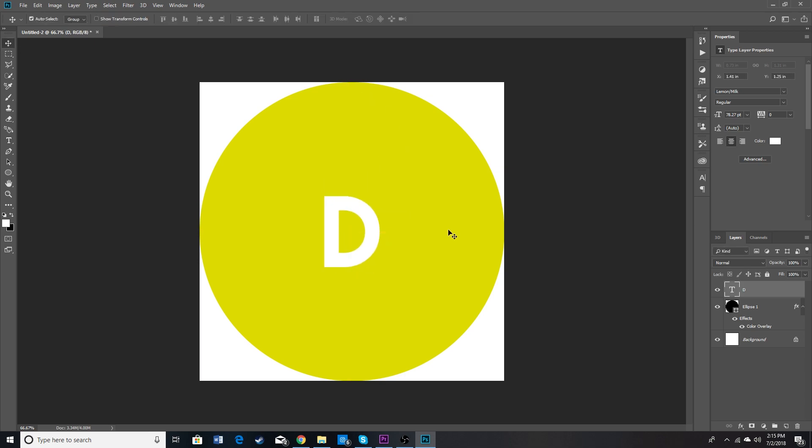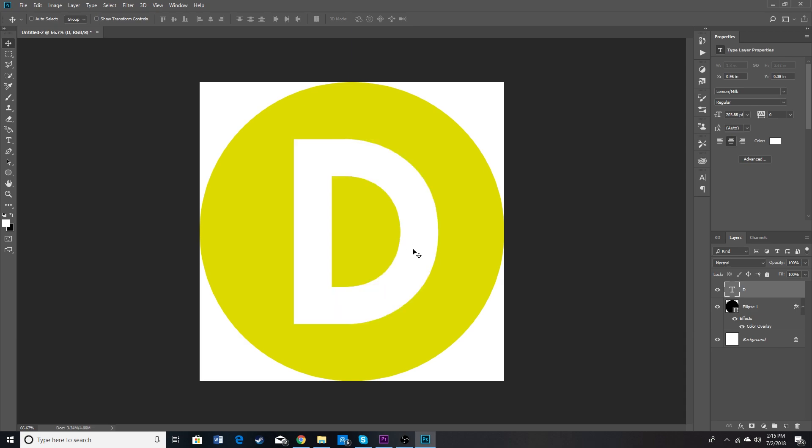Also if you have a logo or something that you've already had made then you can just place it on this circle here. So here I basically have my logo. I'm going to go ahead and make it look a little bit nicer in a couple minutes. But we're going to set that up really quickly so you guys can just get the idea of what I'm doing.